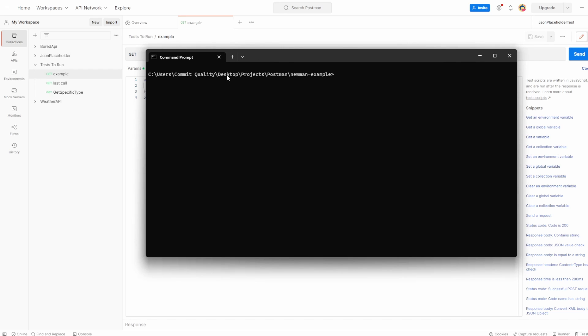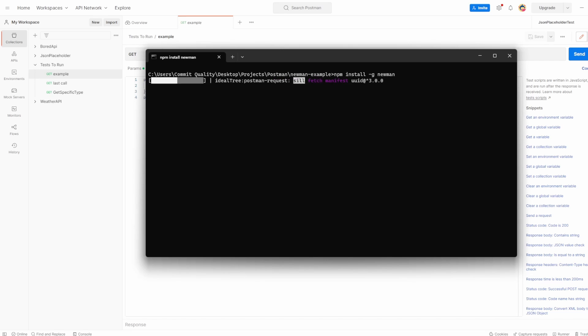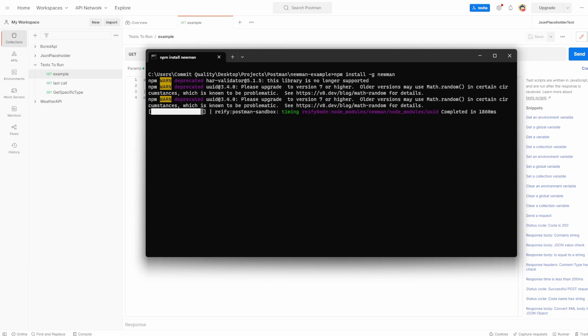Go to whatever location you want. In my case, I've already got my folder set up called Newman example. In here then, what we can do is type npm install dash g Newman, which is just going to install the Newman dependencies for us. I'll actually put a link to the Newman GitHub as well that shows you all the setup for this and gives you a bit more information about the tool.